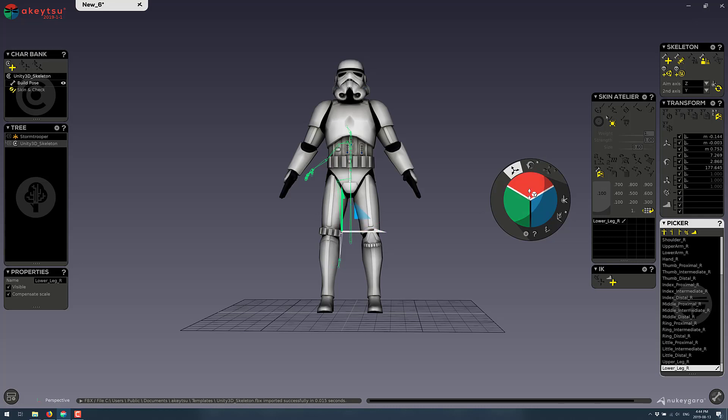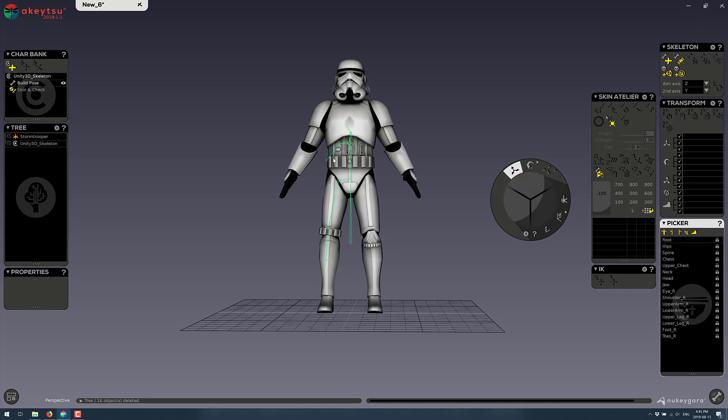And then once you've got your rig as you want it, we're going to do a little housekeeping over here. And by the way, if you have things in your rig you don't want, for example, I don't want a full hand, just go ahead and delete them and it pulls it out.